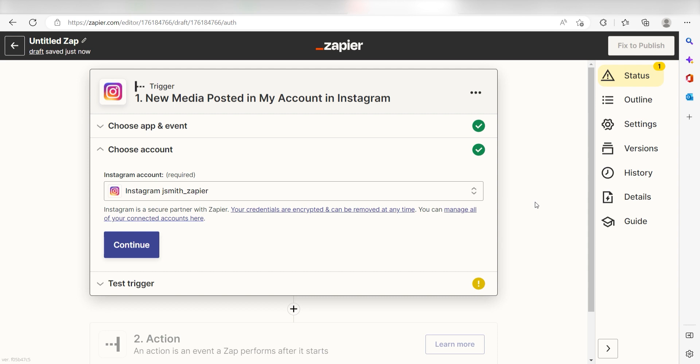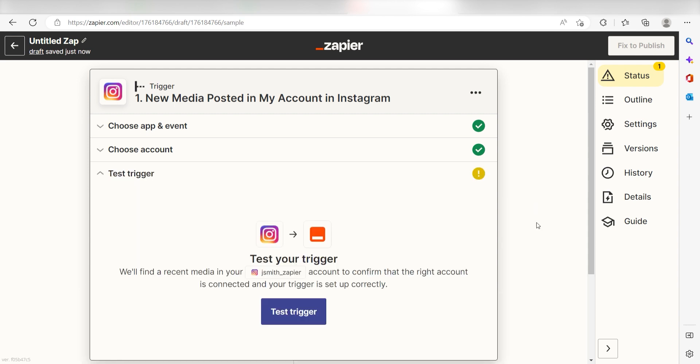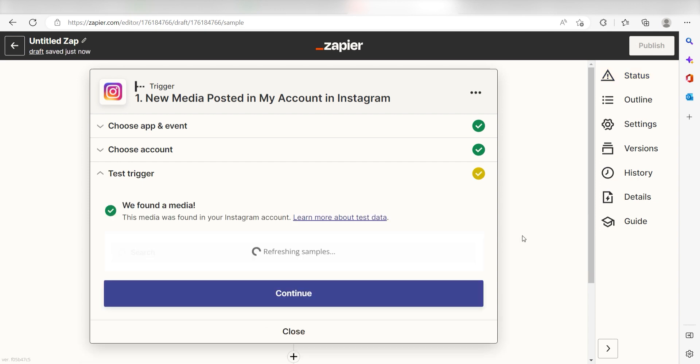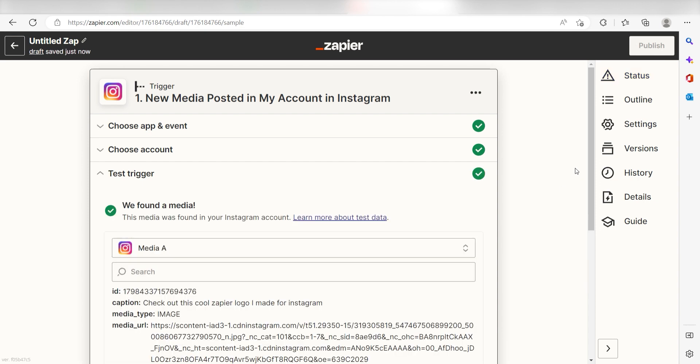In order to finish setting up the trigger, we'll need to pull in some example data. To do that, click test trigger. You're all set with the first step.